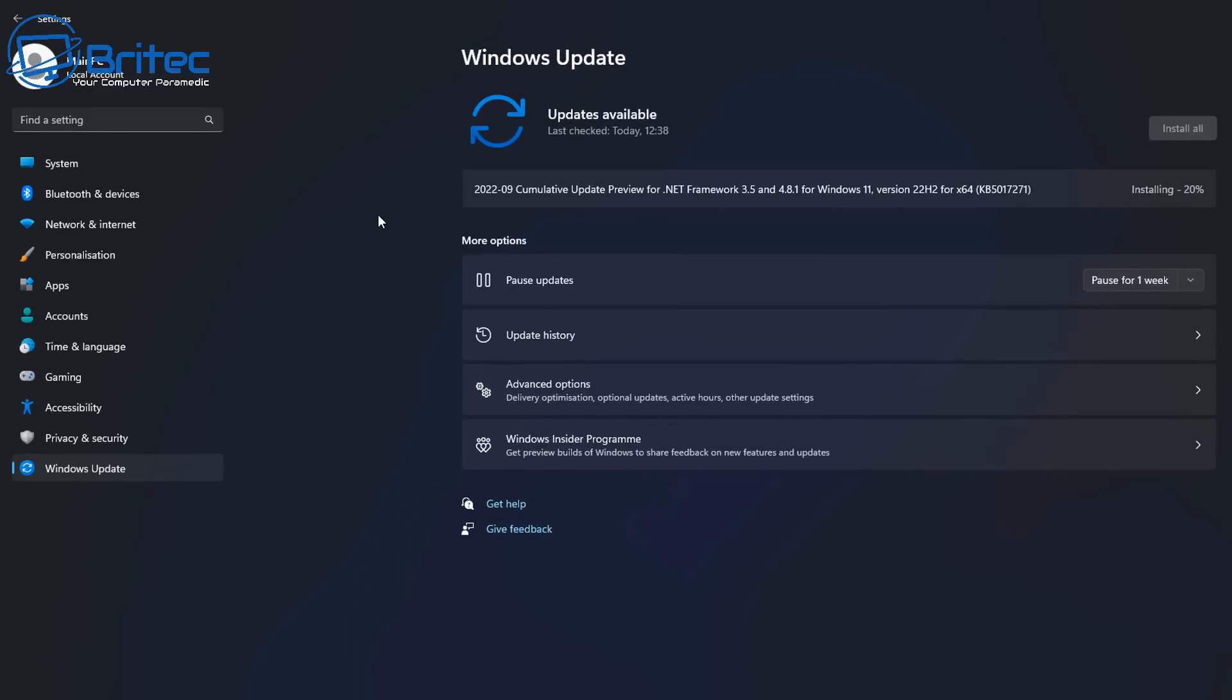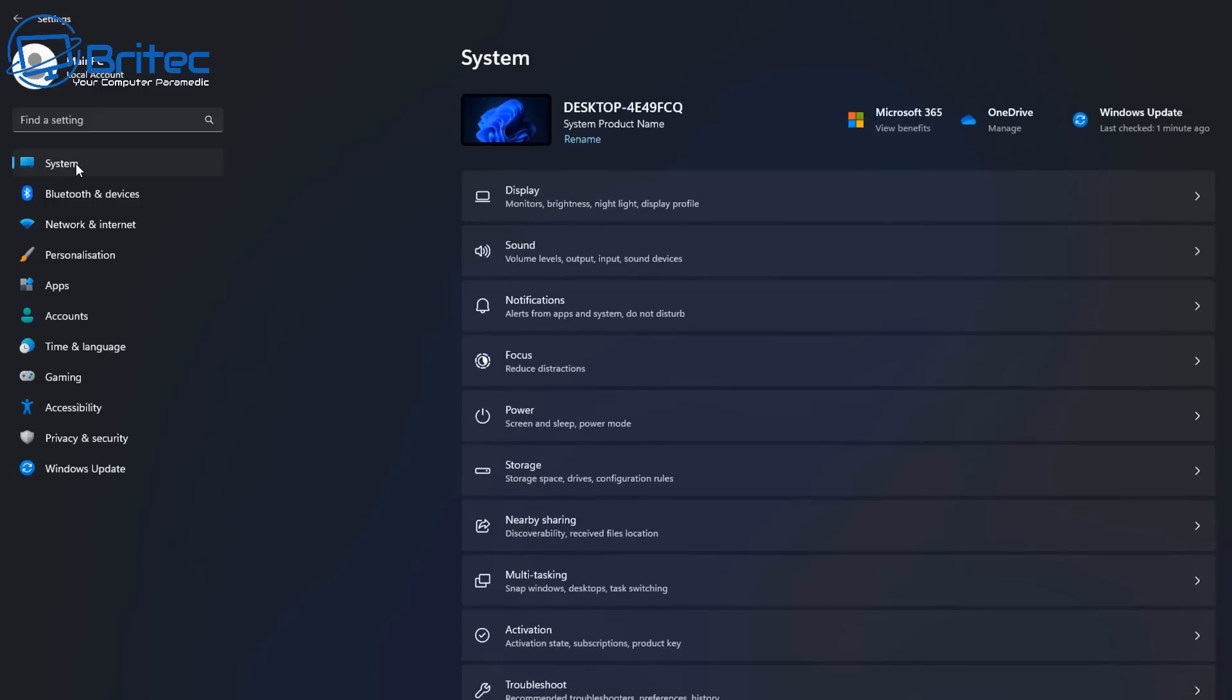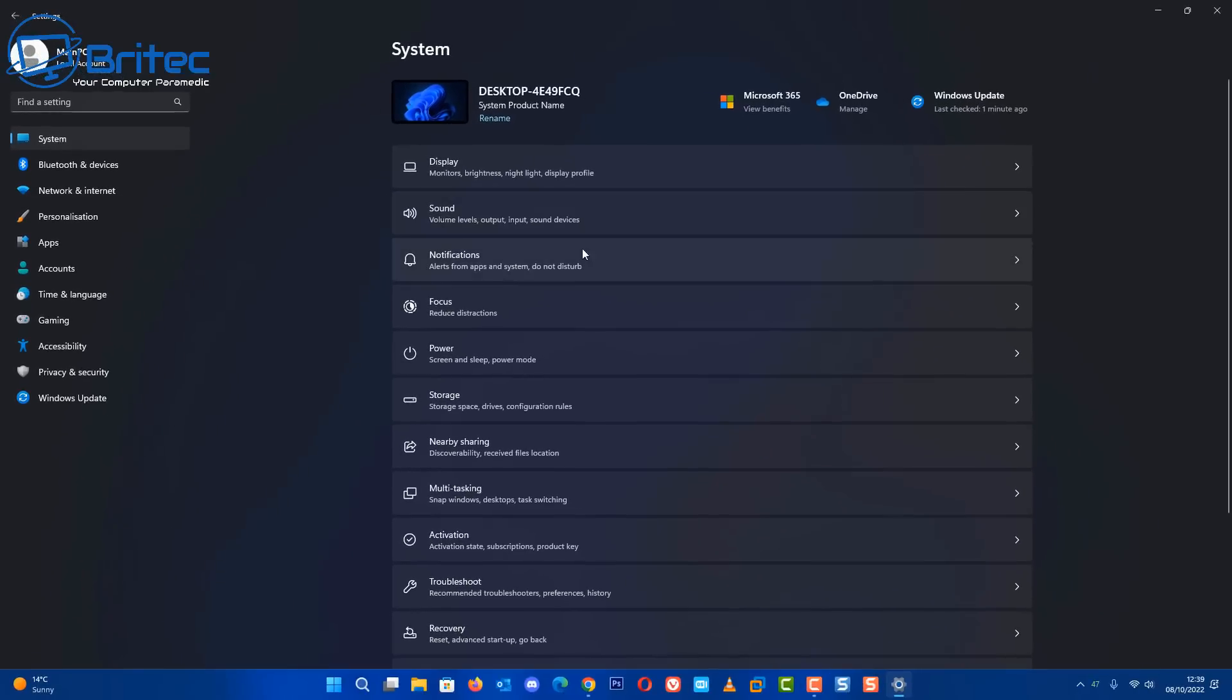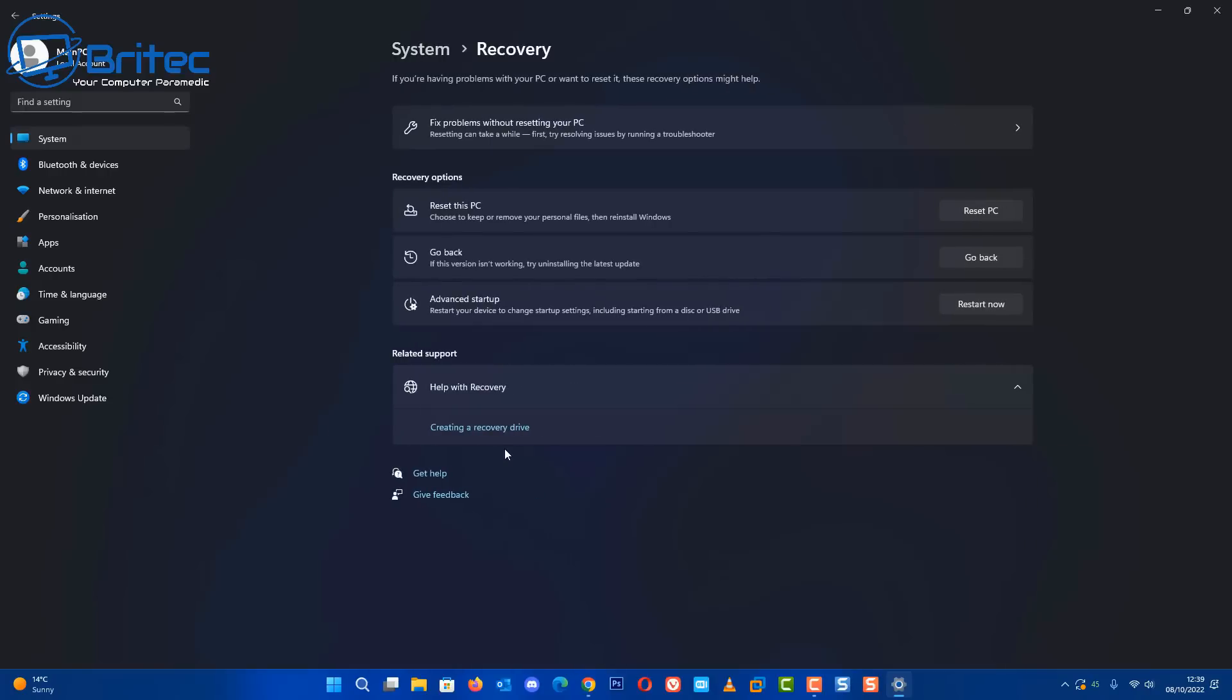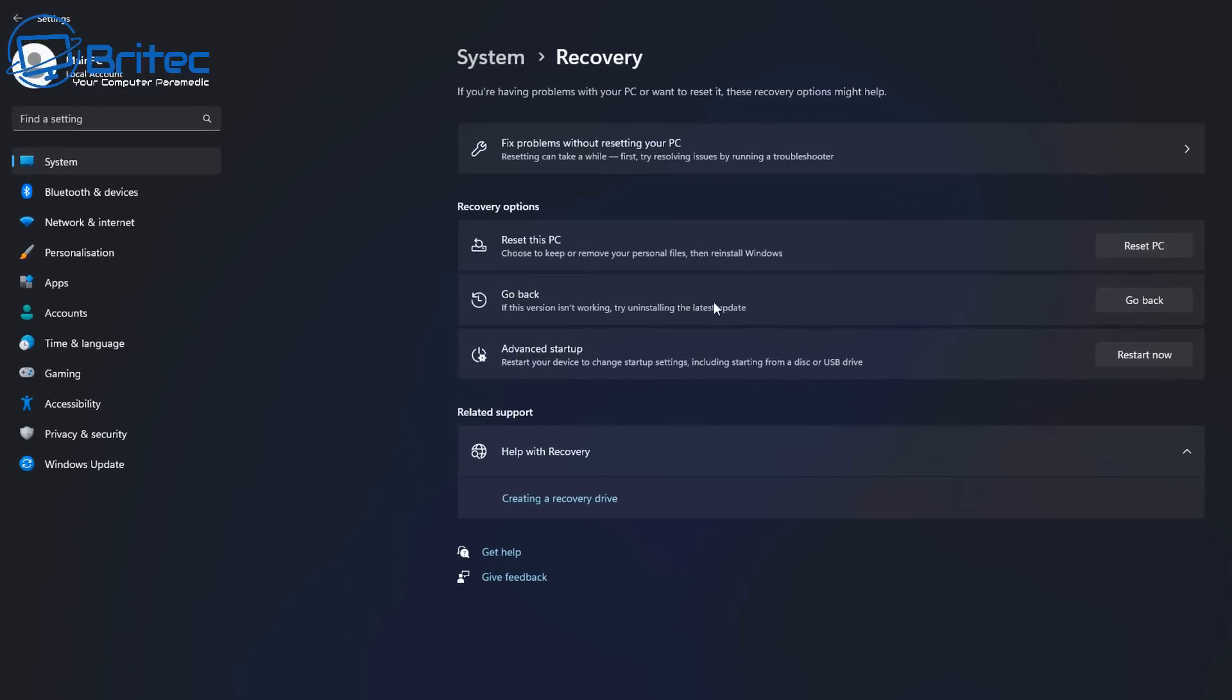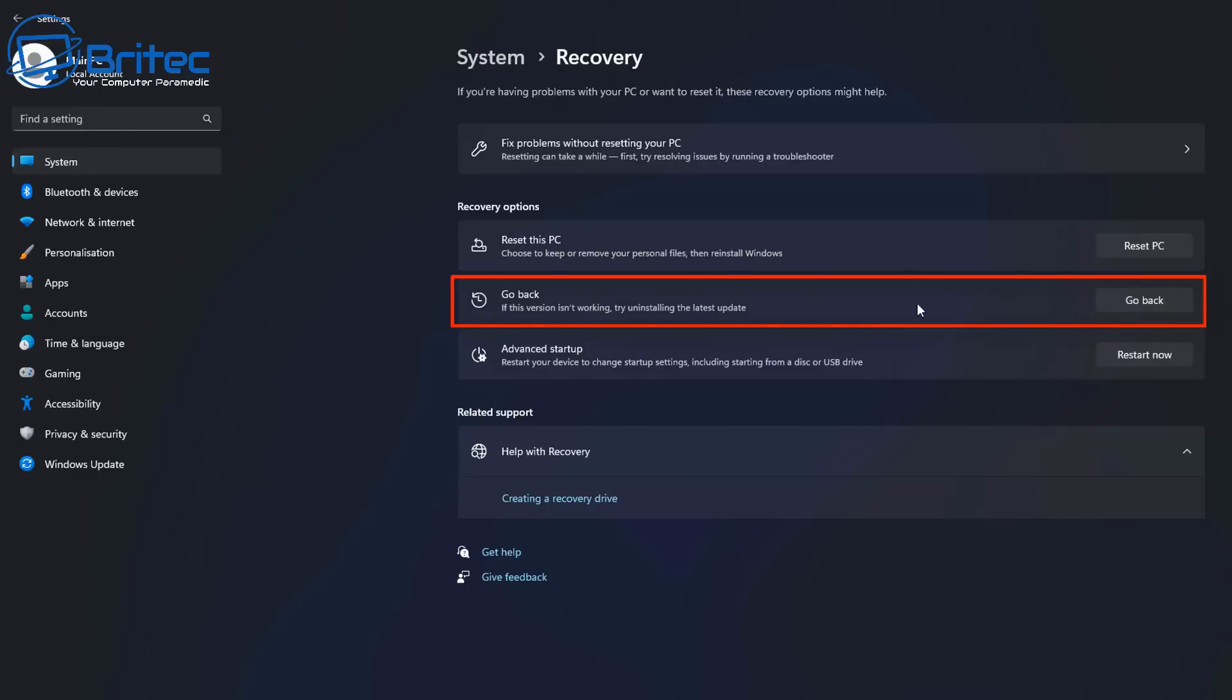After that 10-day period you will lose the ability to roll back to the previous version. Inside the system area, come down to where it says Recovery, and in the recovery section you will see an area saying 'Go back.'